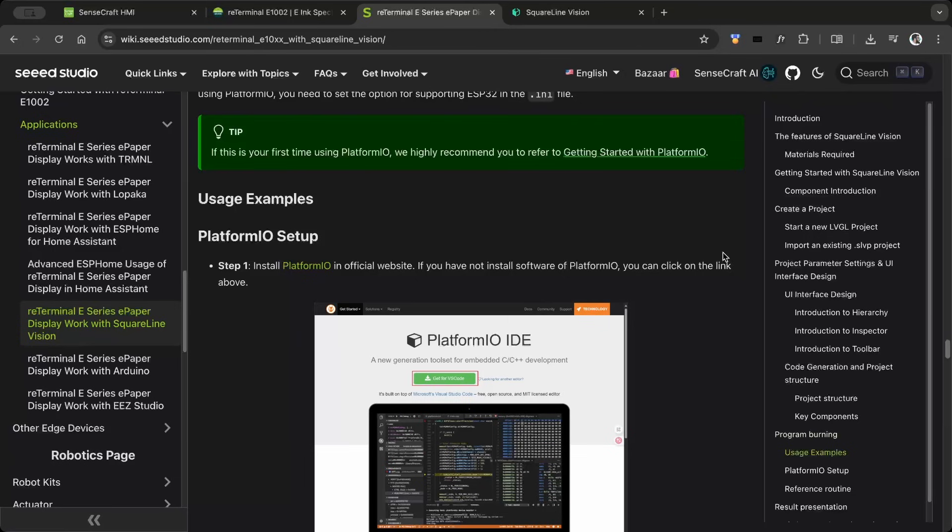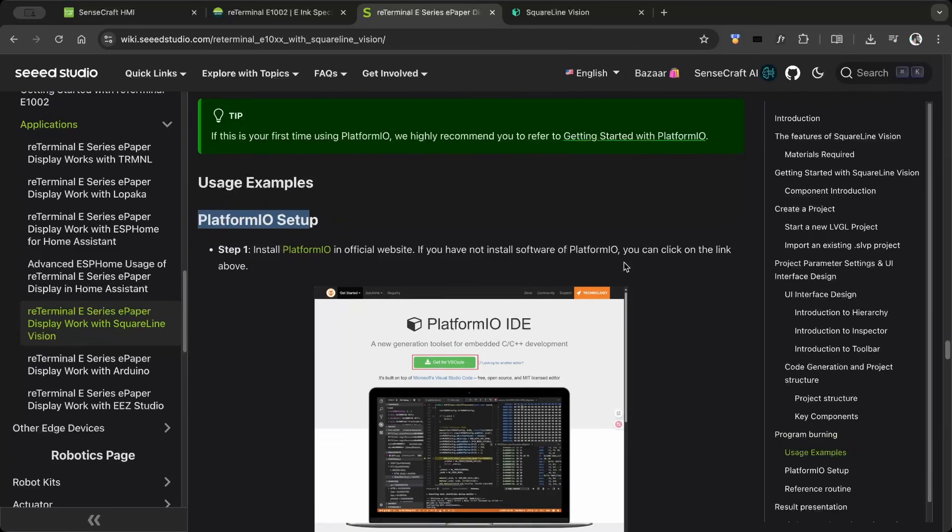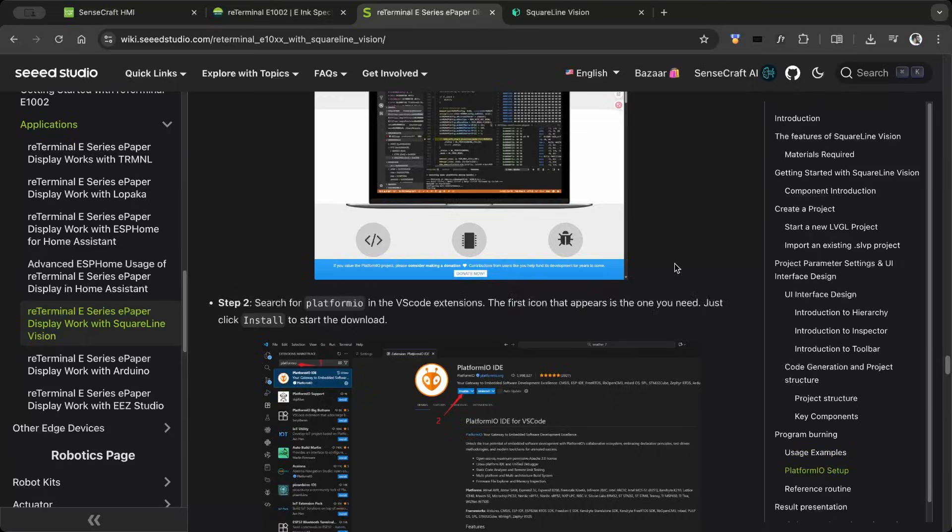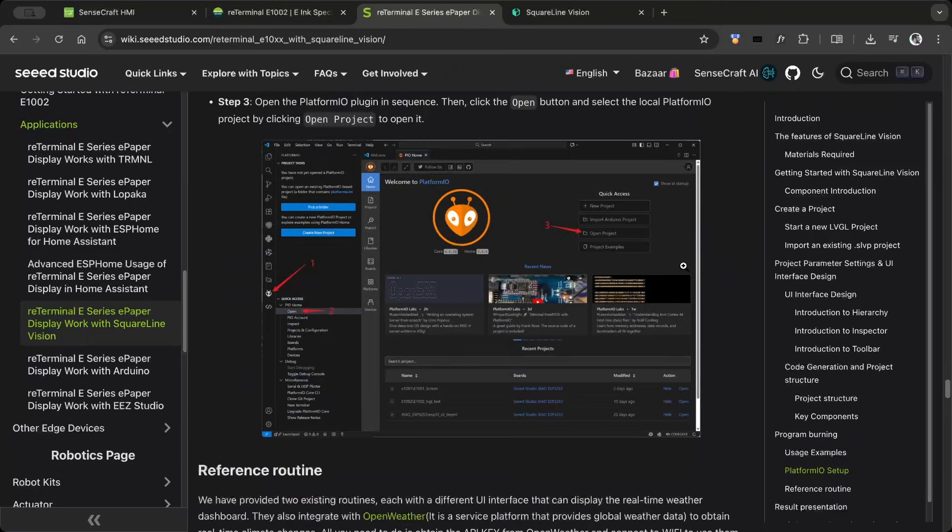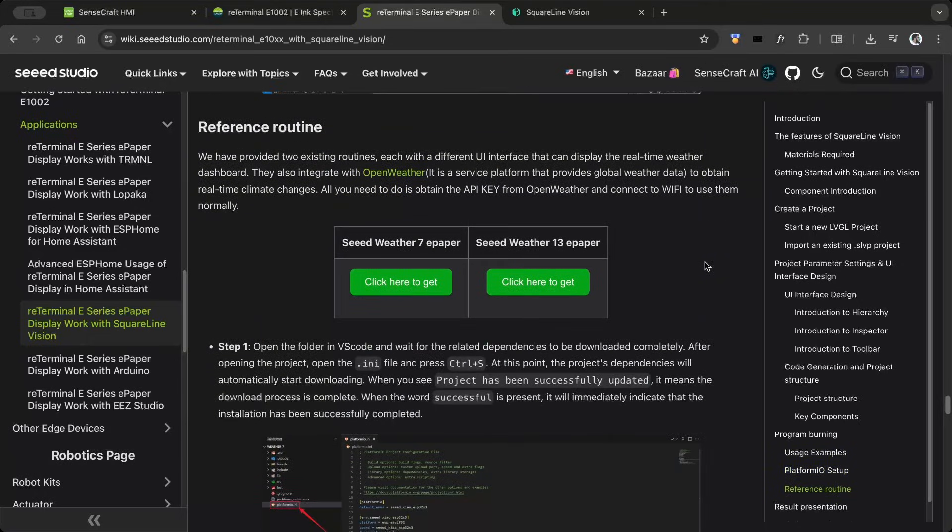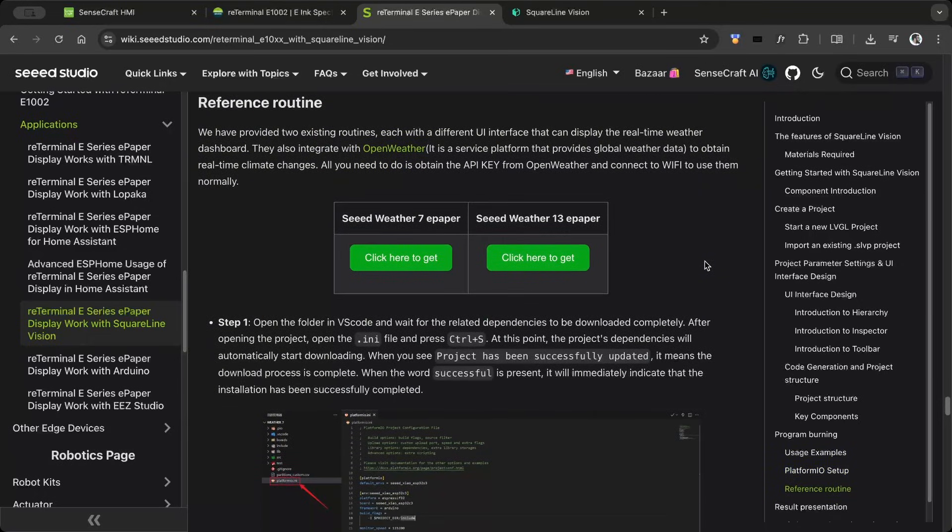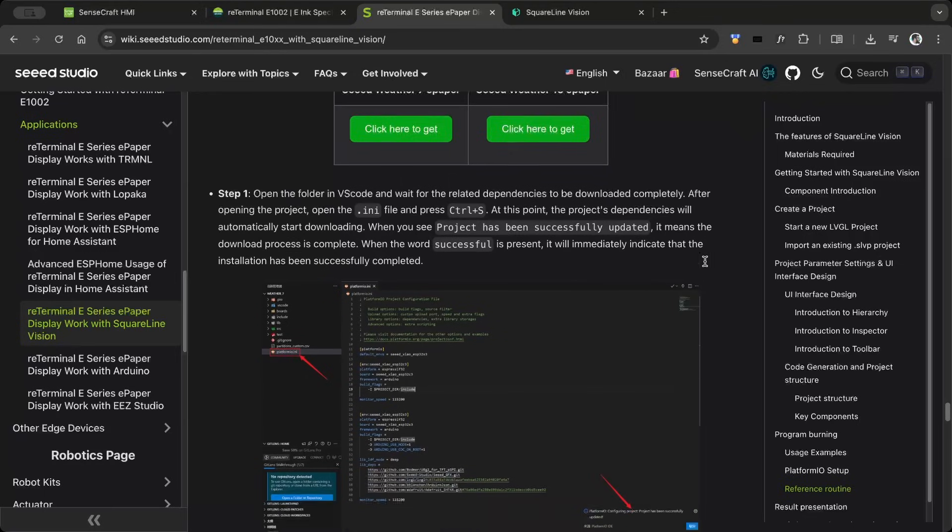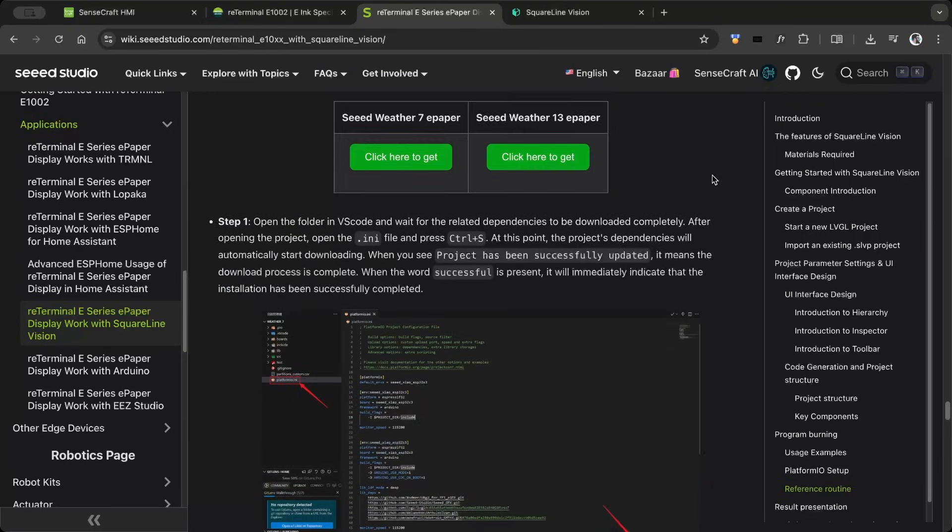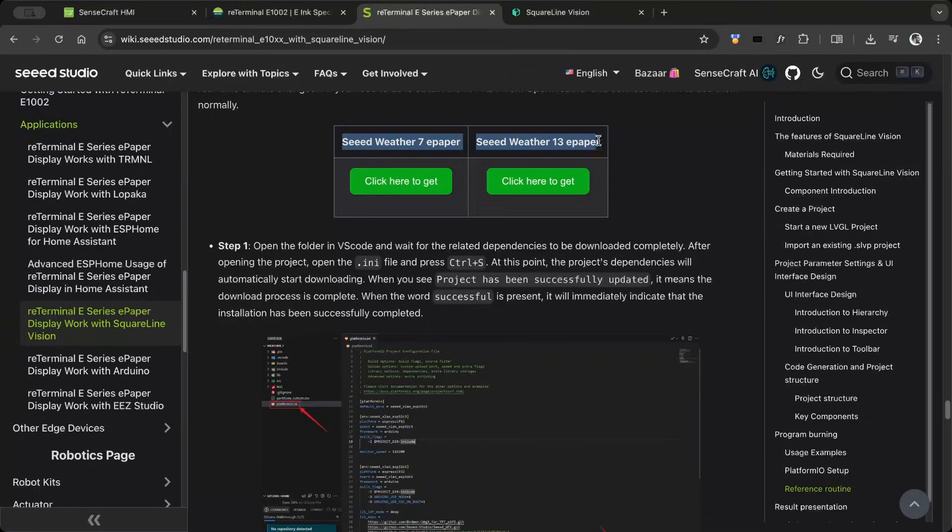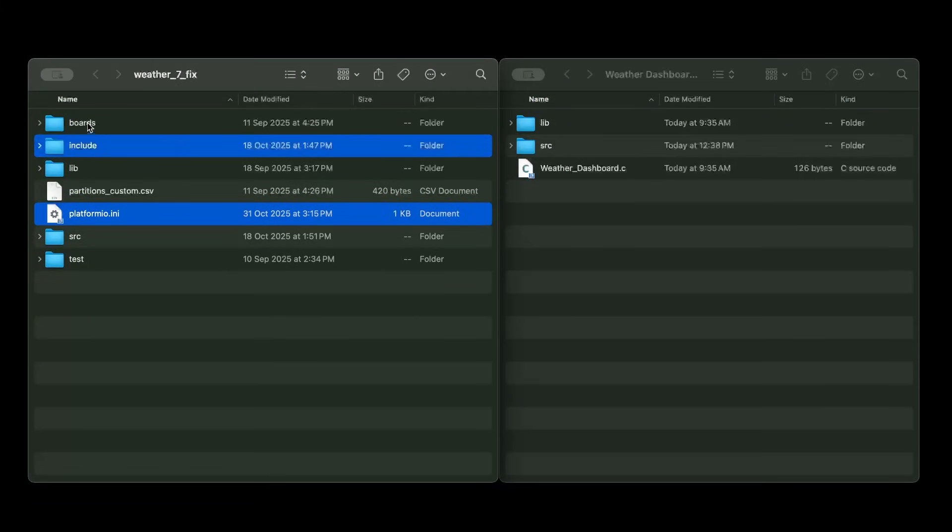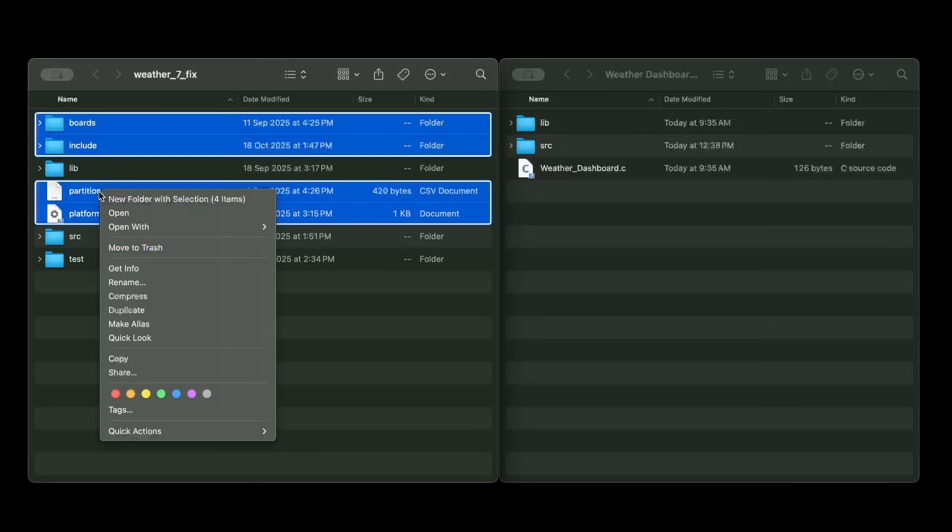The Seed Studio Wiki explains very well how to set up the PlatformIO IDE. I downloaded the project files, including PlatformIO.ini and the other necessary files. Then I copied the necessary files into the template project generated by SquareLineVision.